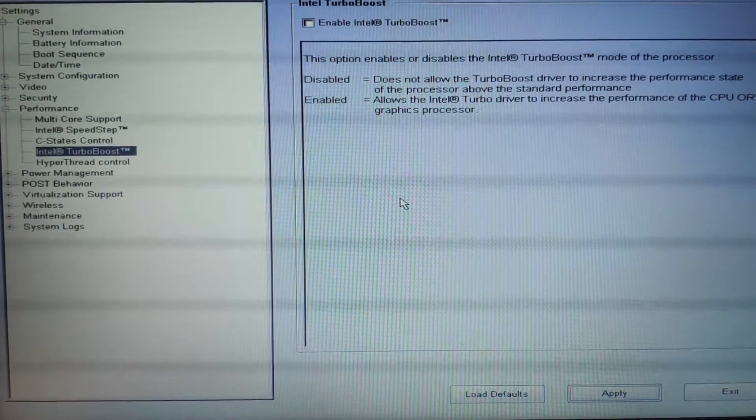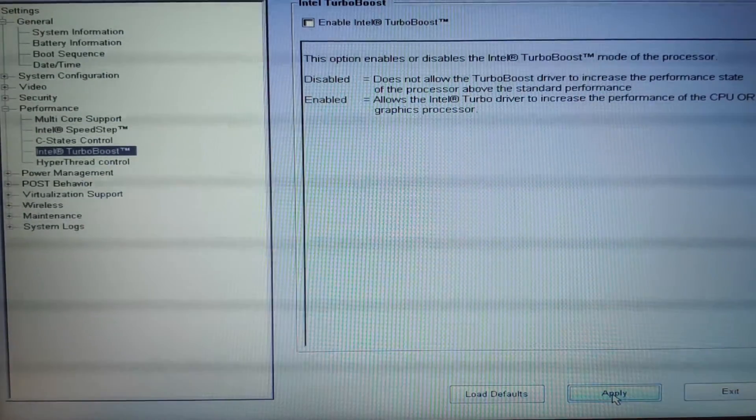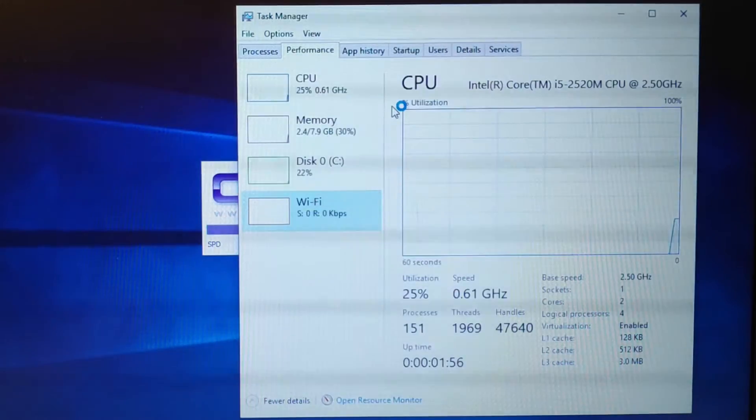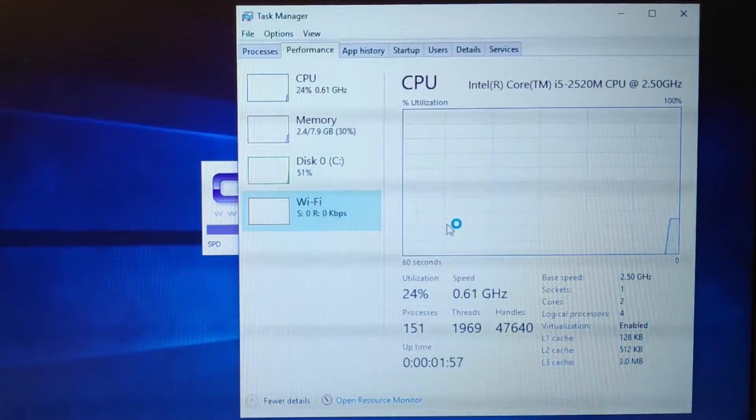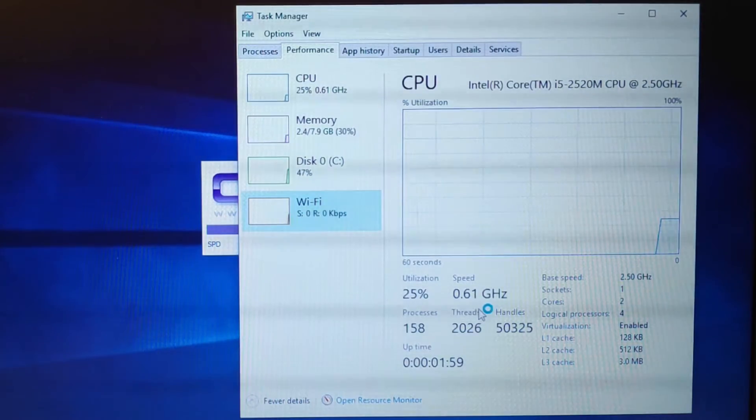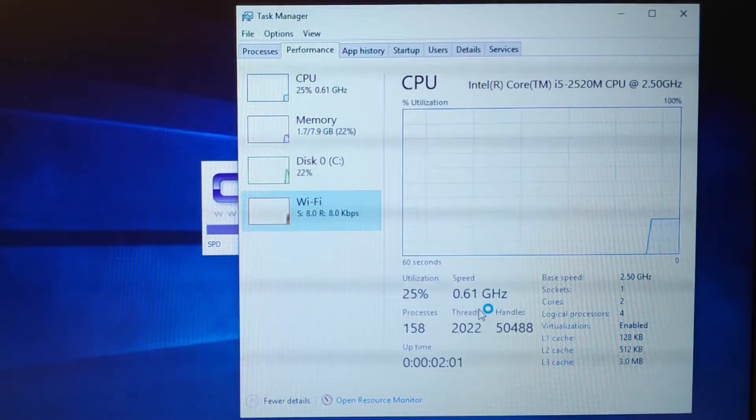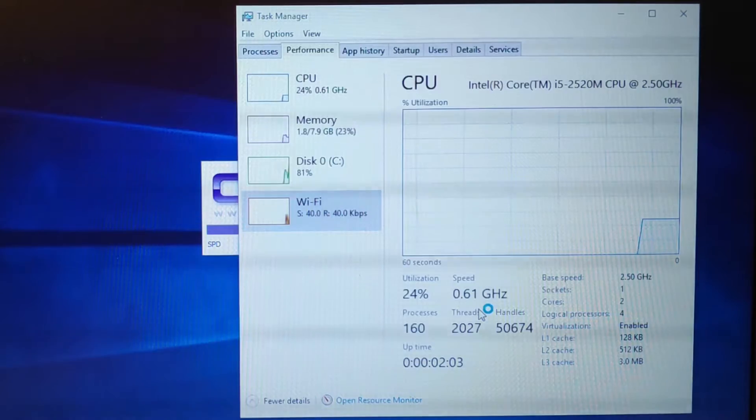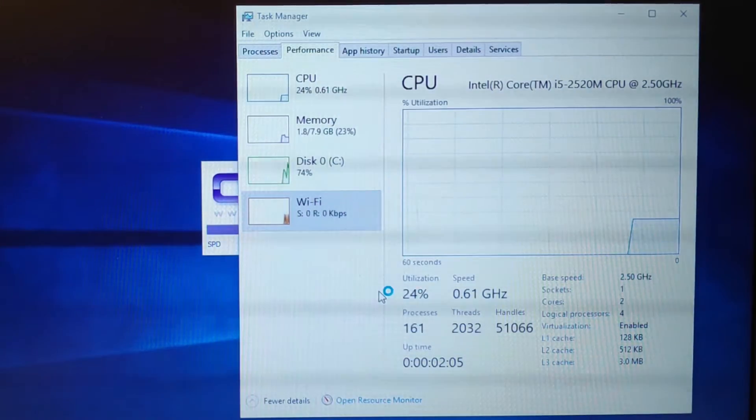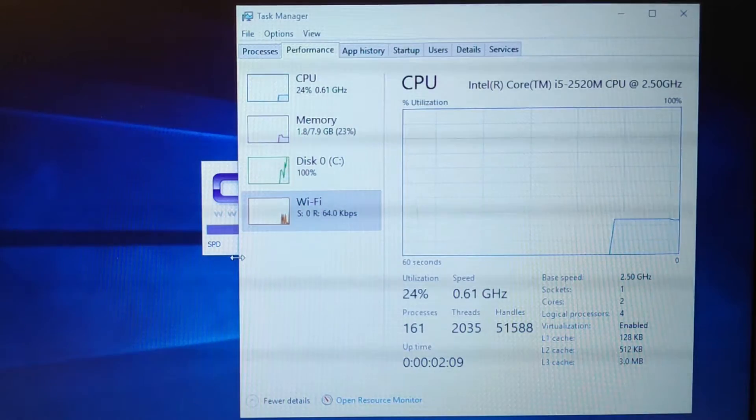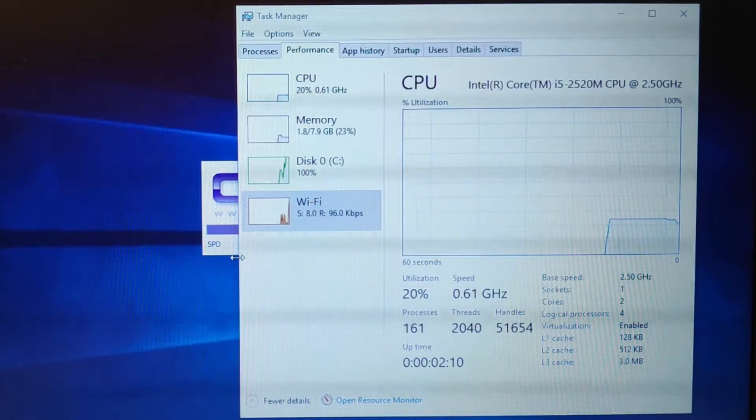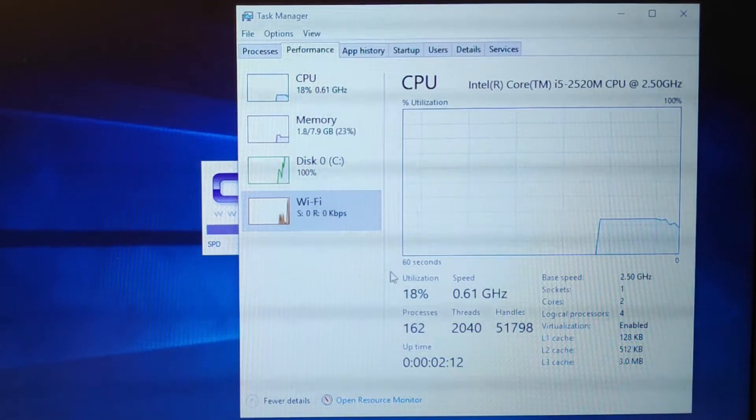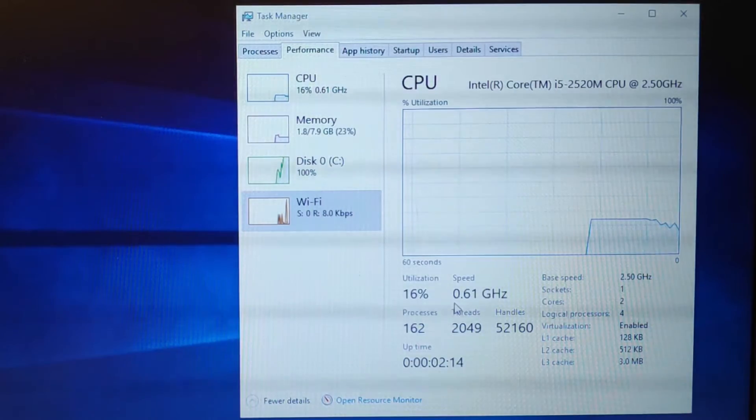So let's turn off turbo boost first and apply it and you can see it is still 0.61. So the turbo boost is not the cause of it. It's the speed step. So we can test first. Try stressing the CPU. If it still doesn't go up, then you can just